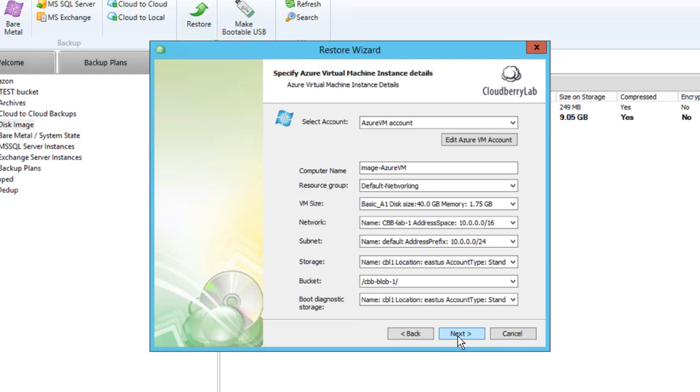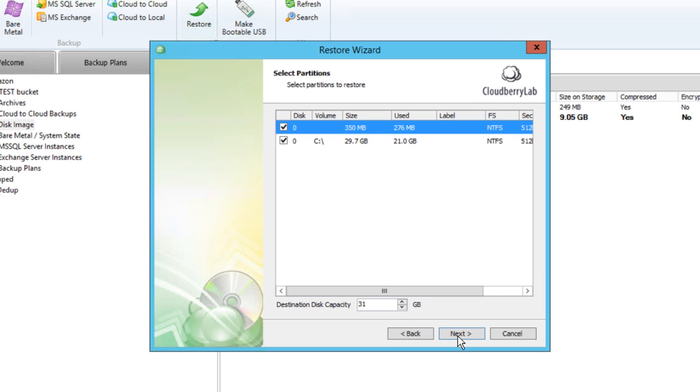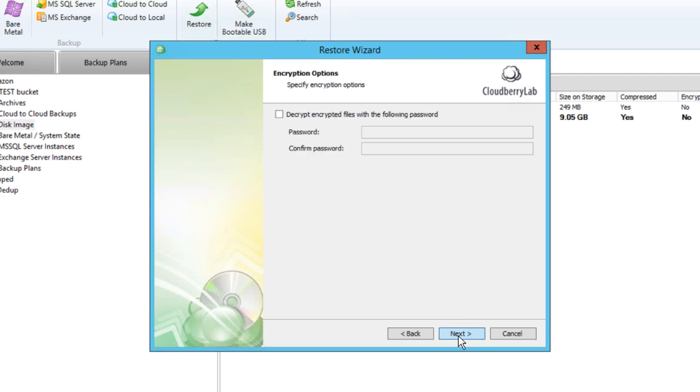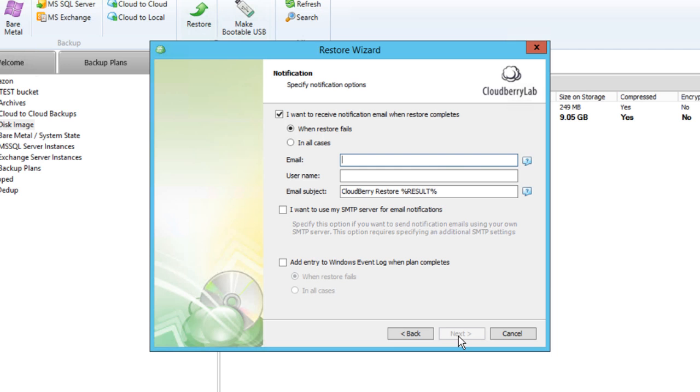Select the server's partitions you need to restore and the virtual drive size if the default value doesn't fit. In case your backups are encrypted with a password, provide one to extract the data.